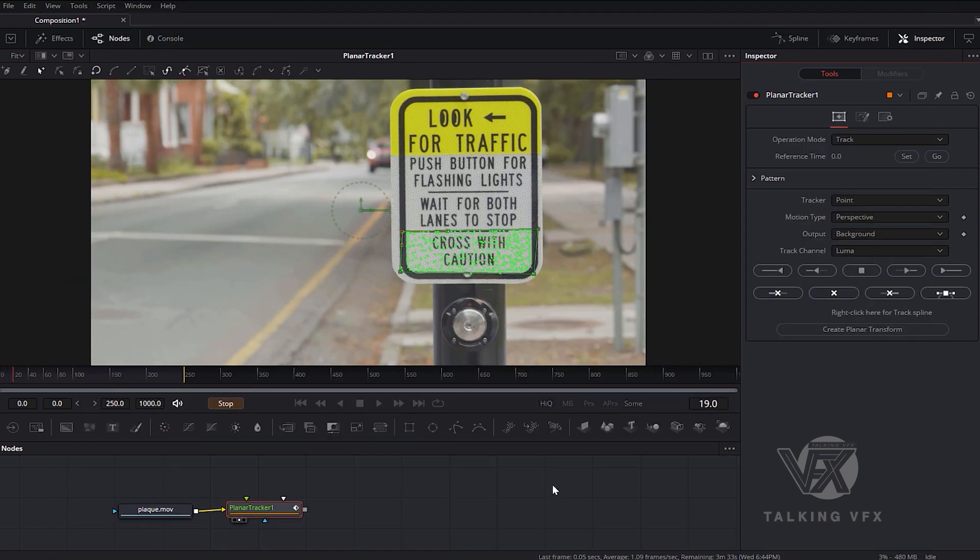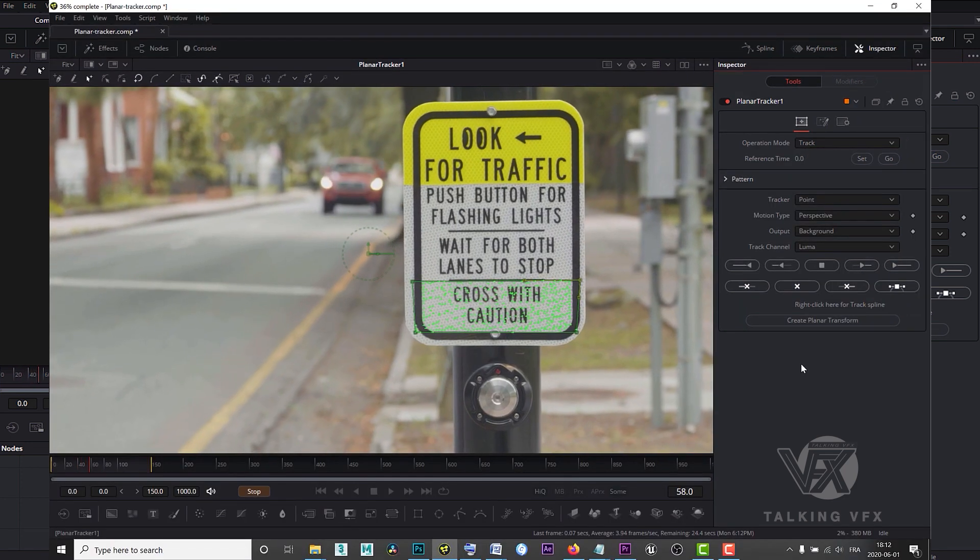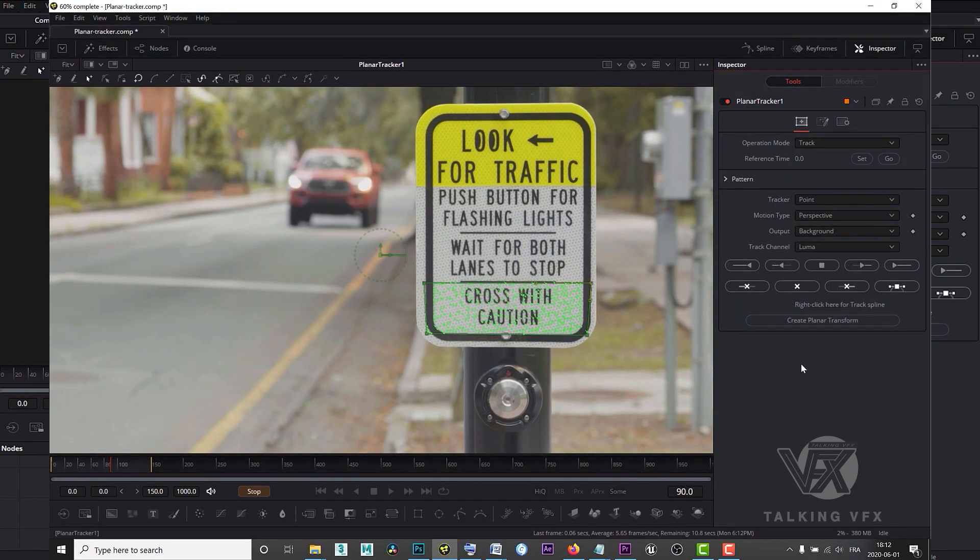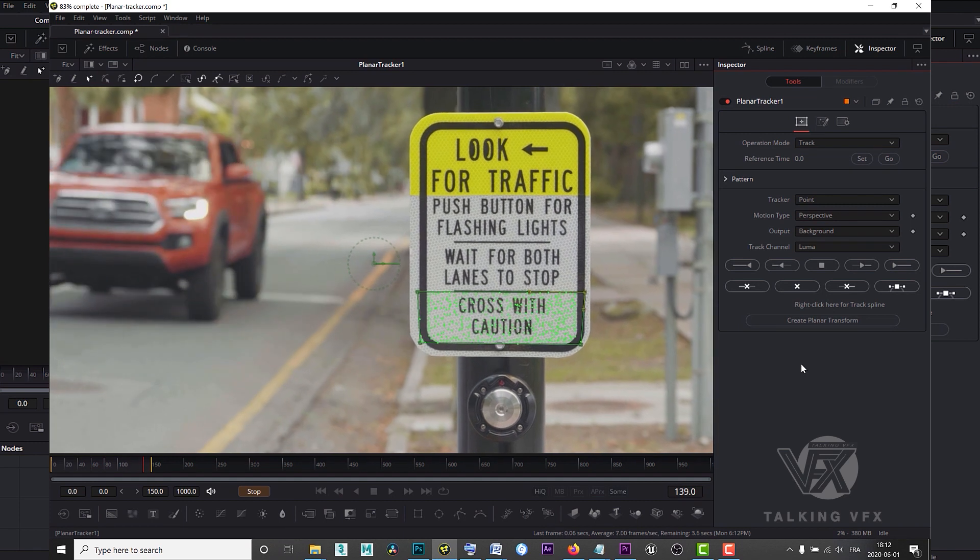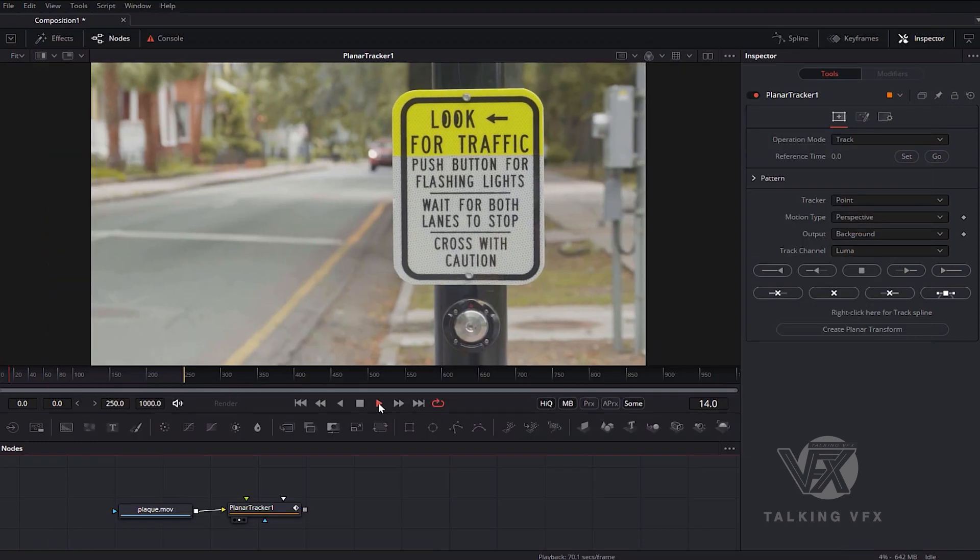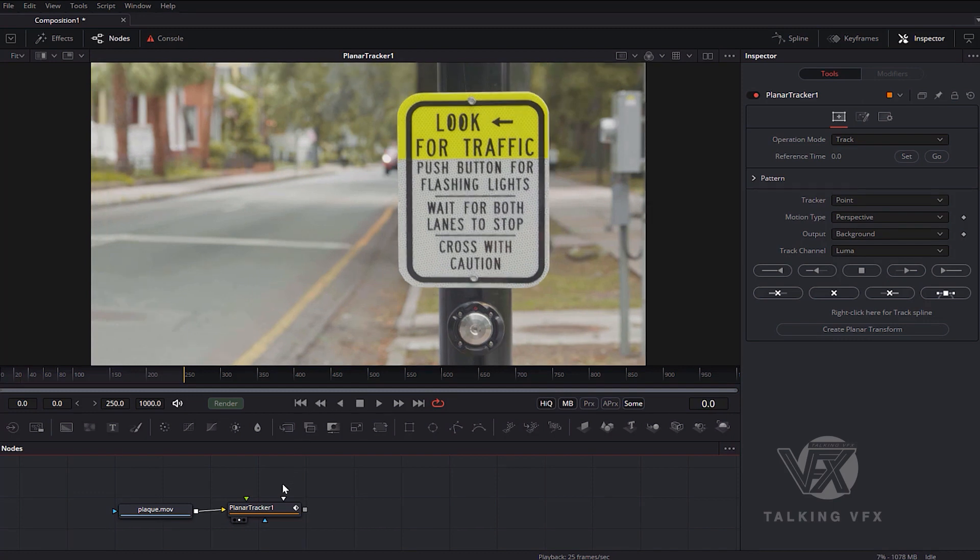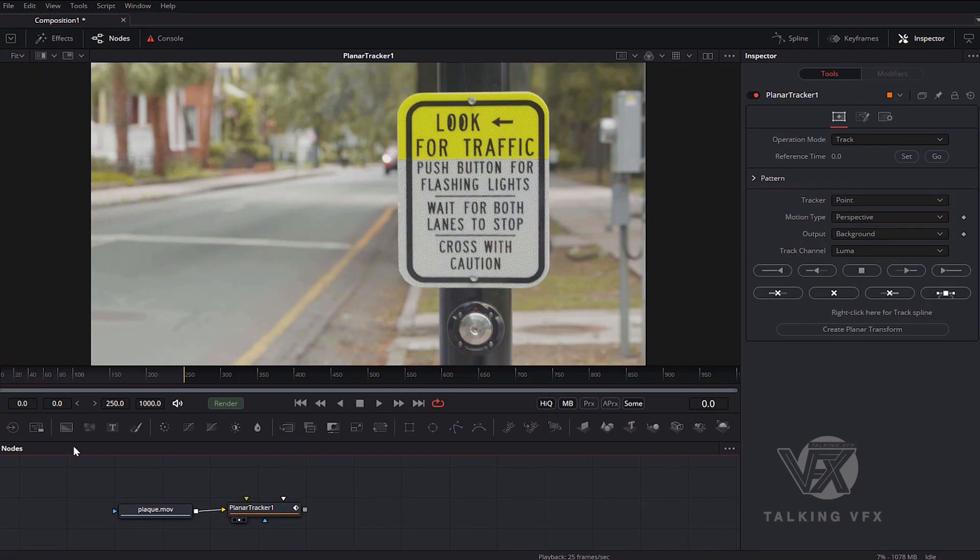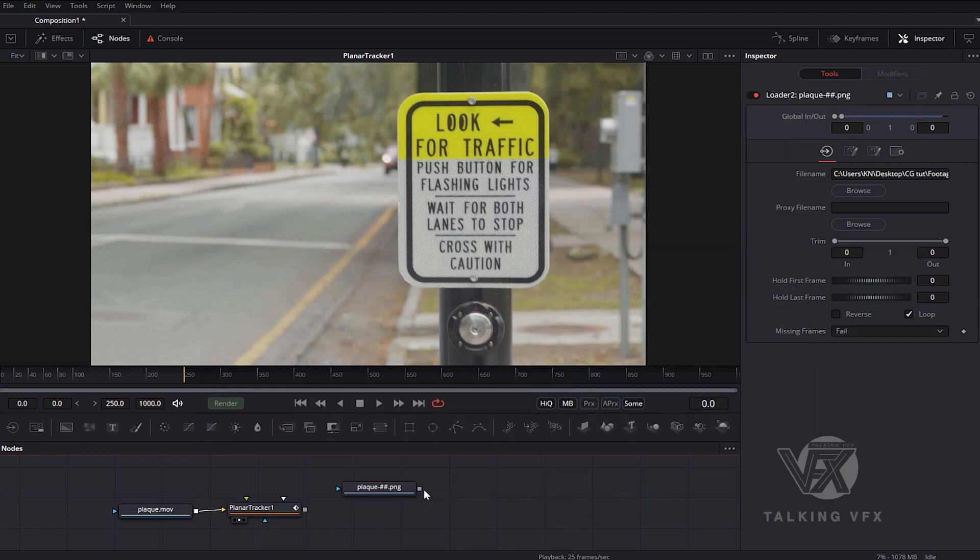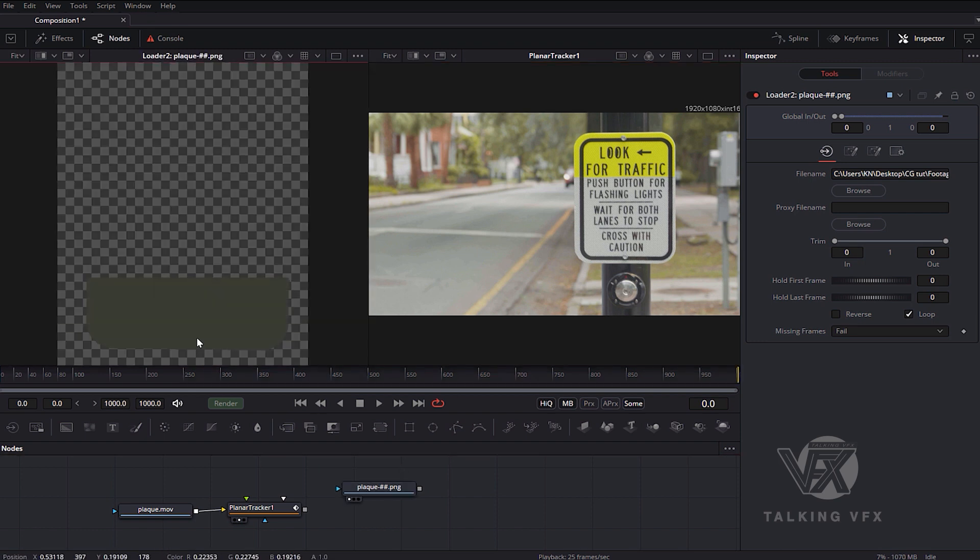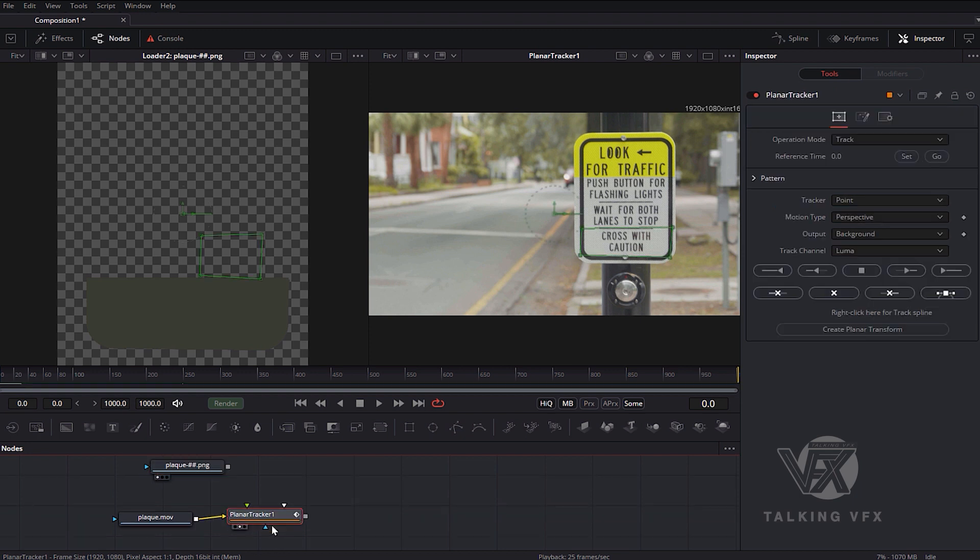Okay, our tracking is finished. I click directly on the loader icon on the left and choose the PNG image to work with. Drag this image into viewer number one on the left and go to the inspector panel of the planar track. In the operation mode drop-down menu, change the mode to Corner Pin.